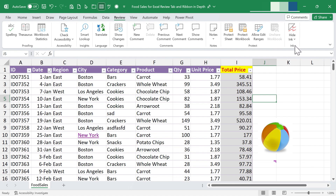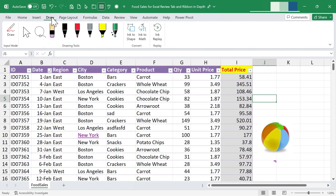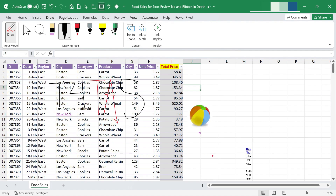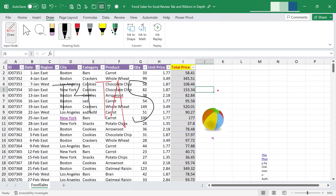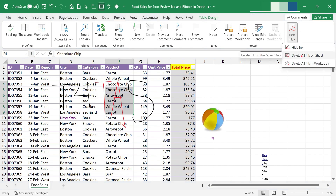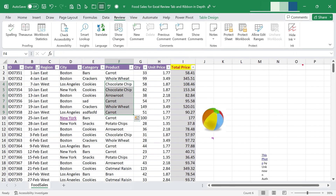We're on to the last group on the review ribbon — Ink. To show this, I'm using the Draw tab I've added to my ribbon. On the Draw tab I can click the Draw tool and draw right on top of my data, change colors, or choose a different tool — this is basically virtual ink. Now back on the Review tab in the Ink group, I can hide the ink, or delete all ink on the entire sheet or workbook. I'll click 'Delete All Ink in Workbook' and it's gone.